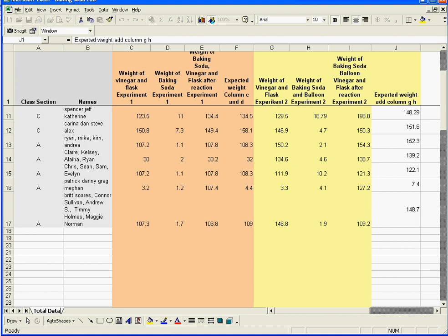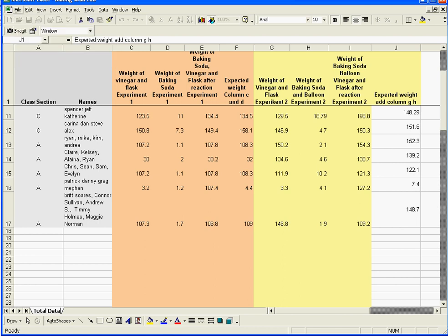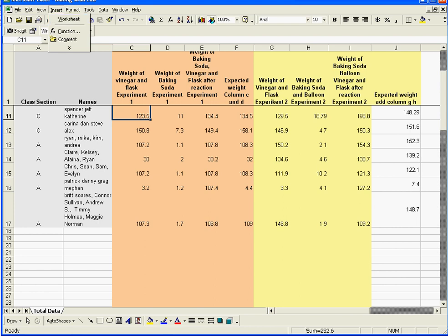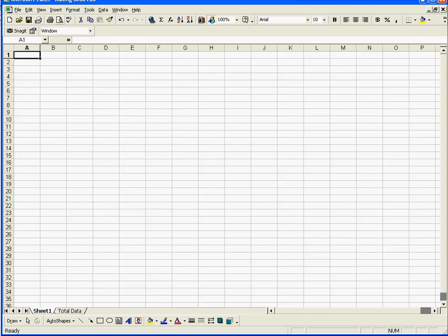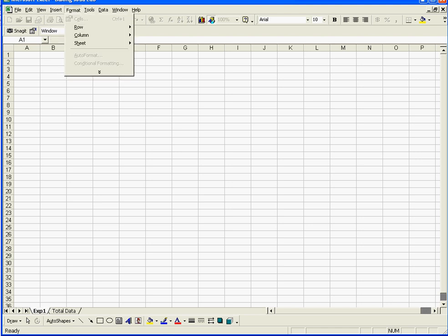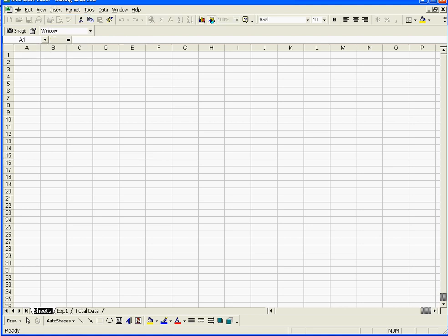Now, what I'm going to do is I'm going to go Insert. I'm going to click on a cell somewhere, and I'm going to insert a Worksheet, and where it says Sheet 1, I'm going to just put this is Experiment EXP 1, and then I'm going to Insert Worksheet, and I'm going to call this Experiment 2.